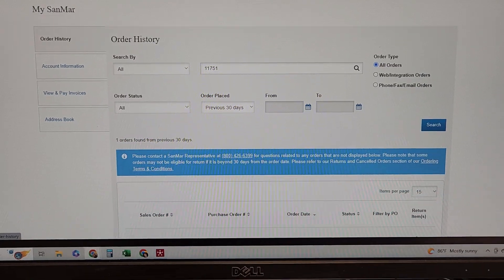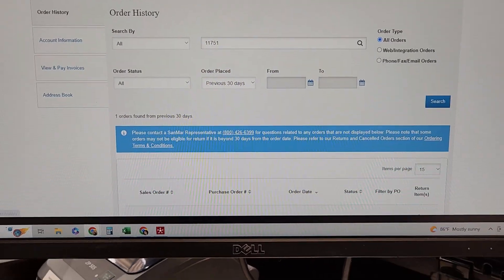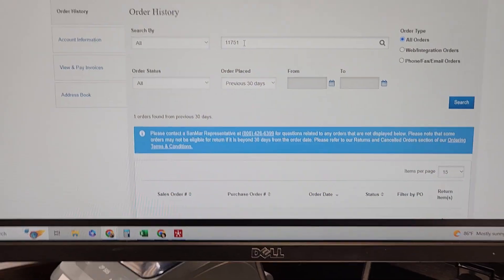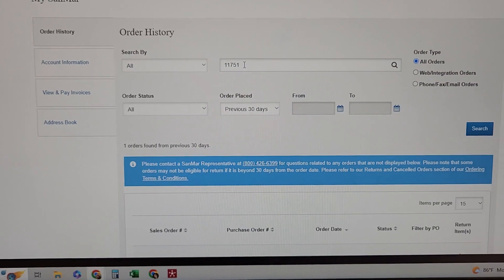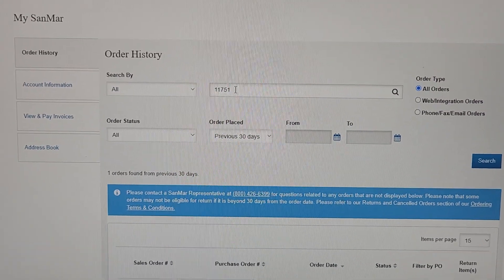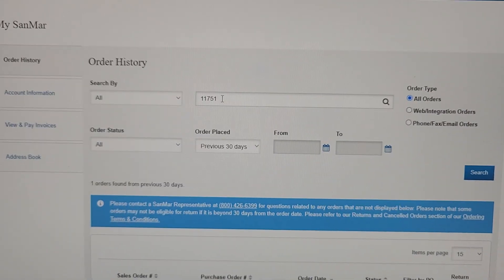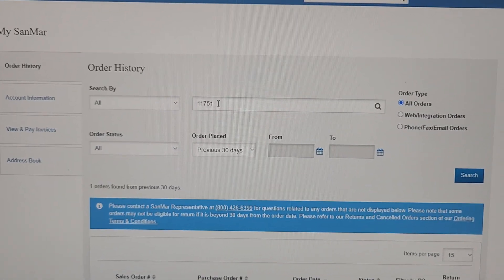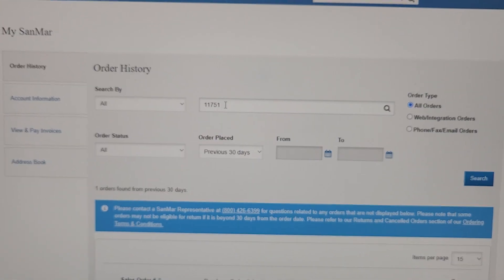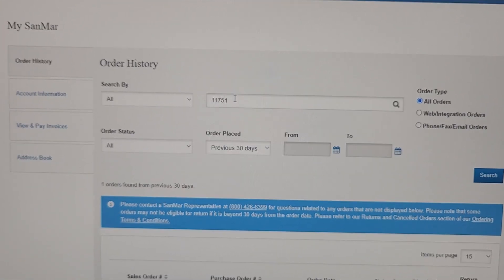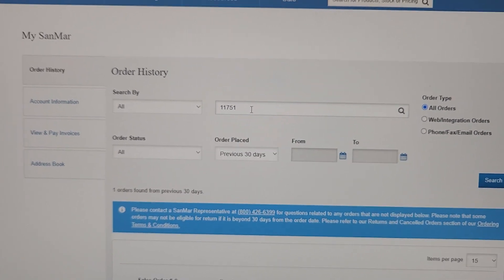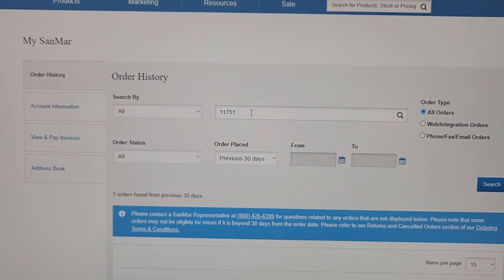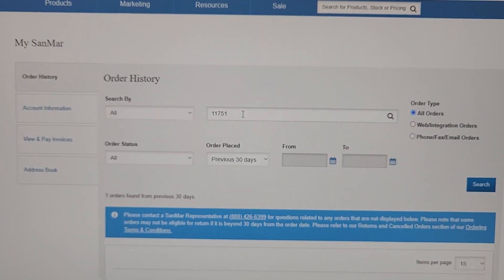And at that point we would put in our order number right here because we can search by PO or the Sanmar order number. It's for us easier to search by our PO number.